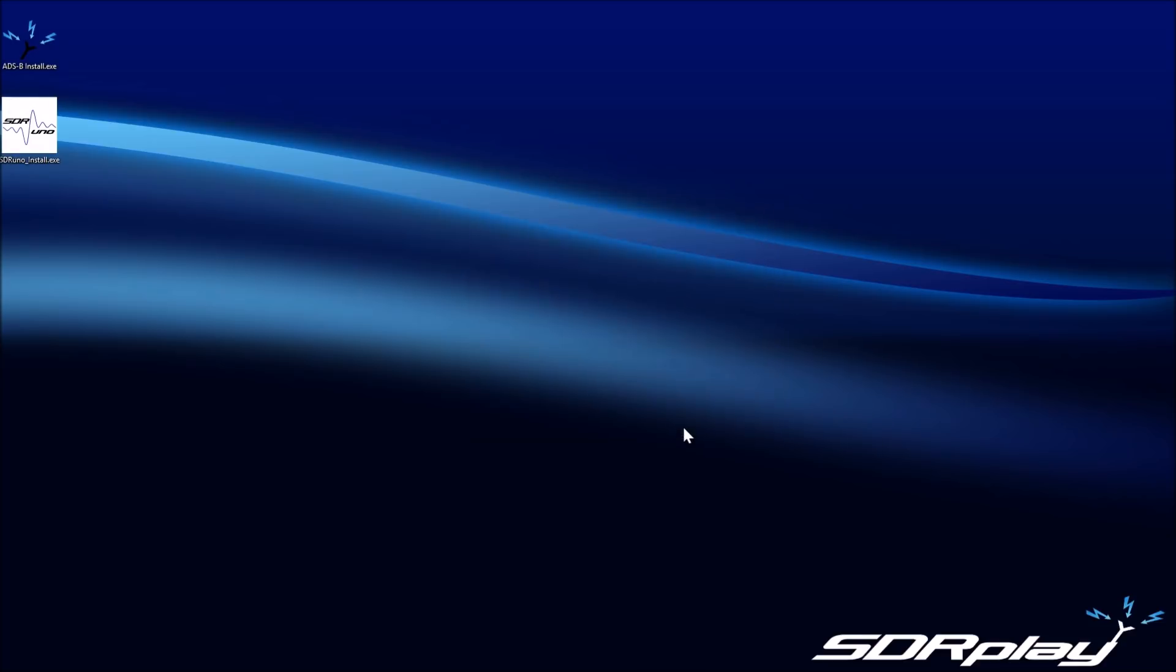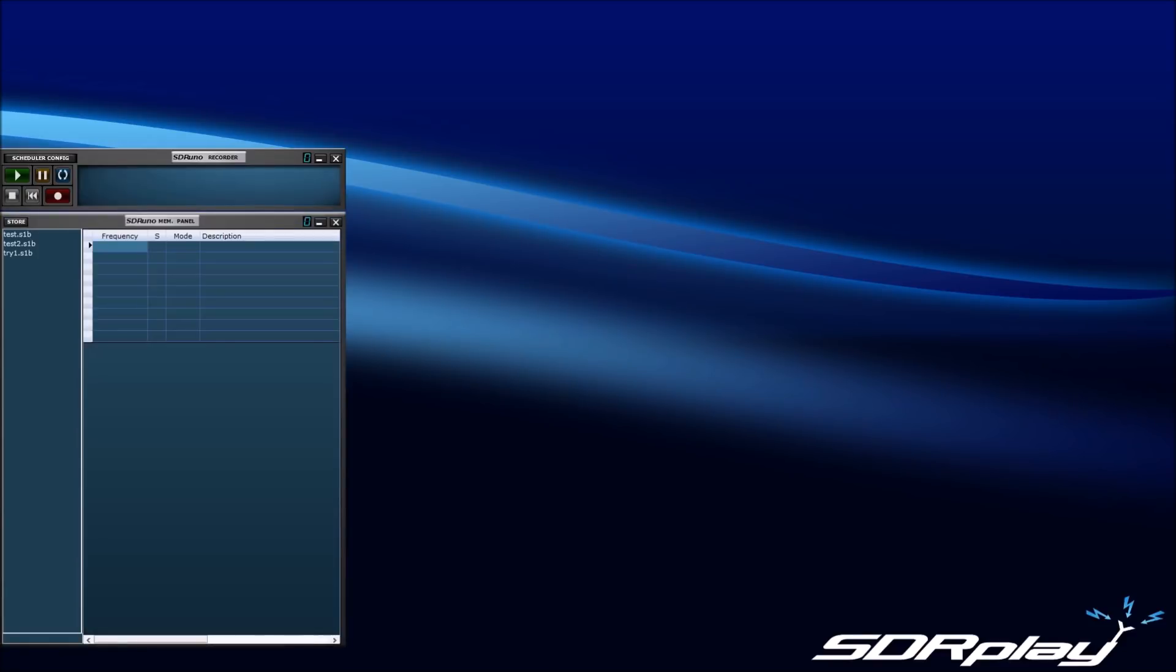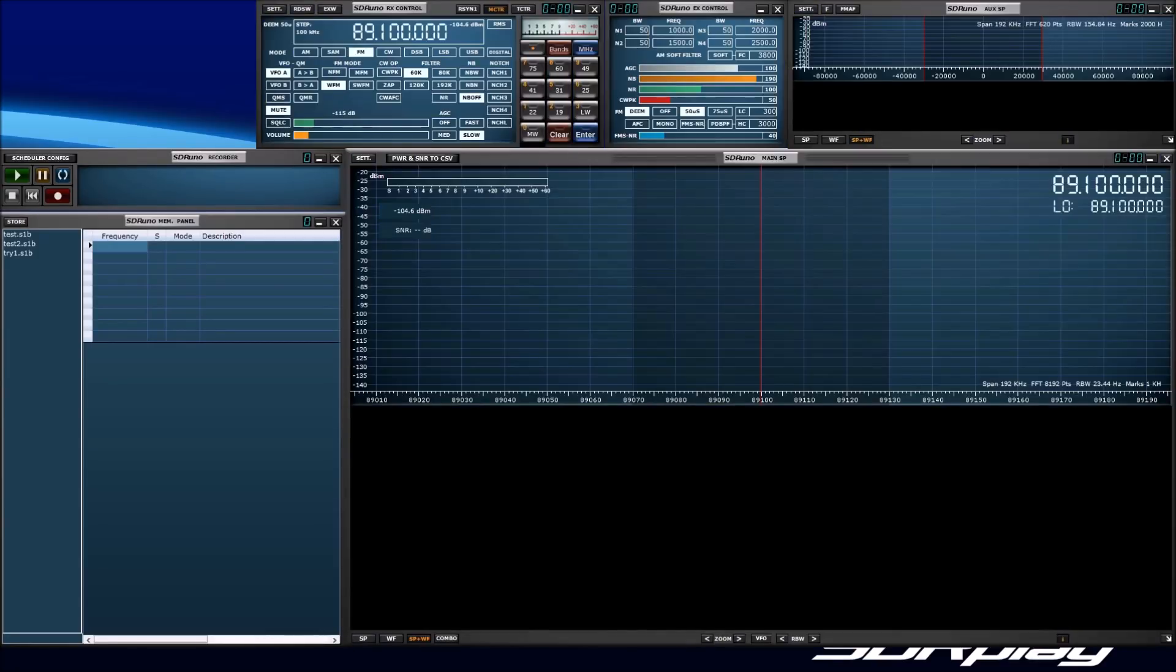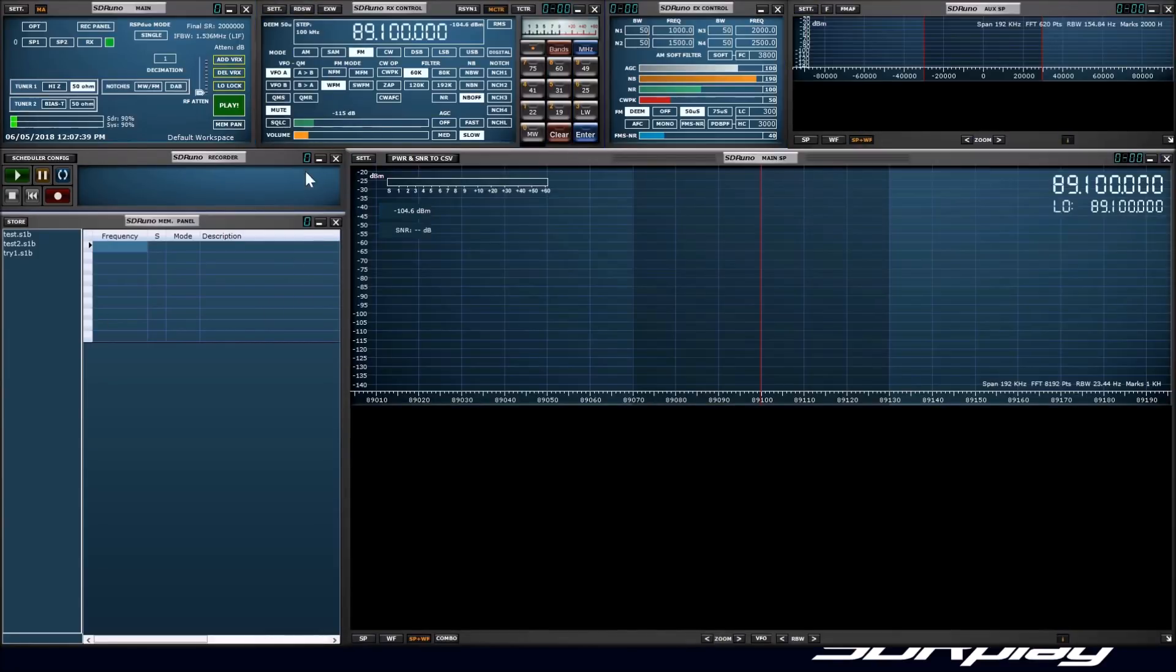Now that both SDR Uno and Dump 1090 are installed and we have connected the RSP Duo to the PC, let's take a look at running them. First, let's start SDR Uno as we would normally do. You'll notice that the main window looks slightly different as SDR Uno has recognised the RSP Duo is connected.